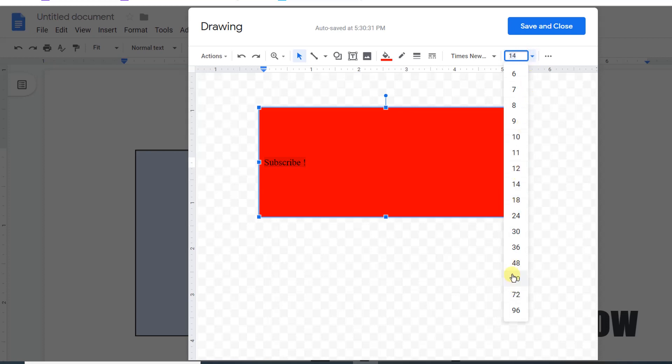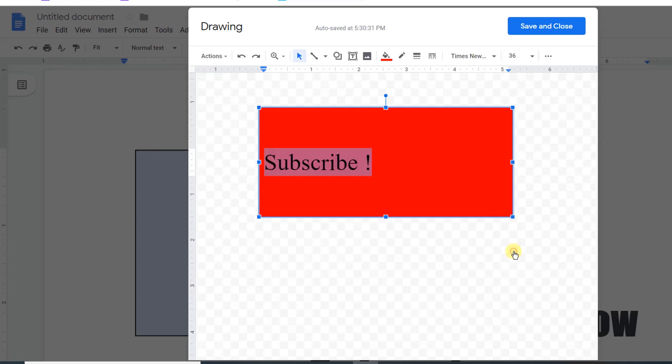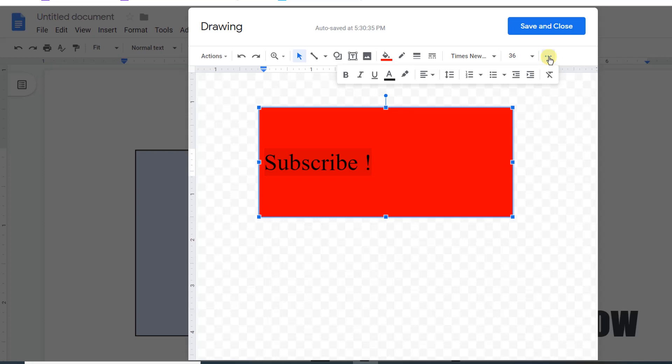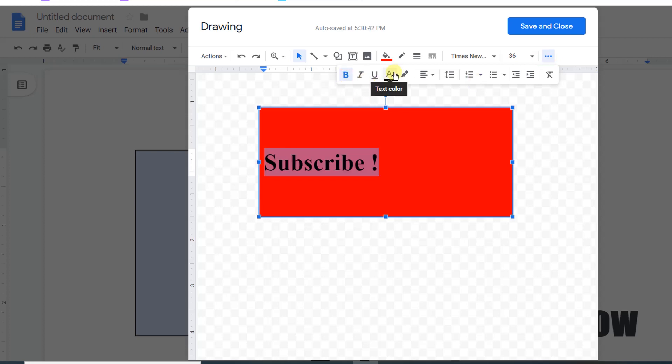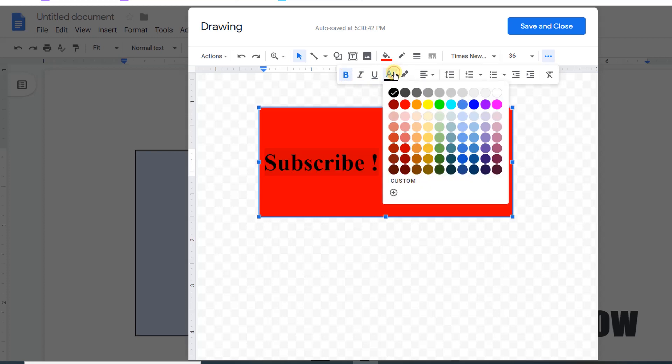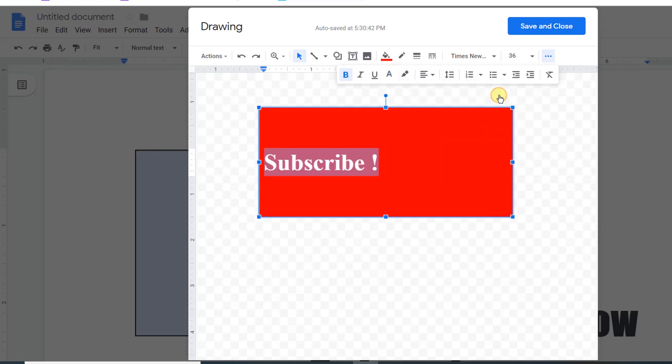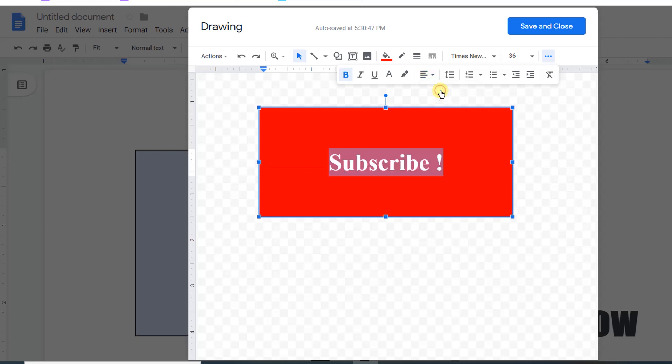I will select the font size of 36. Now I want to align it at the center and also make it bold. From here you can change the color of the text. I will select white and then align it at the center.